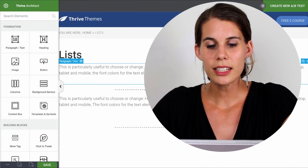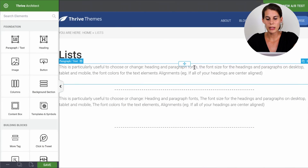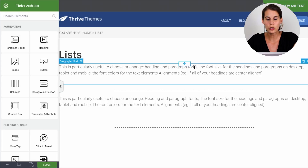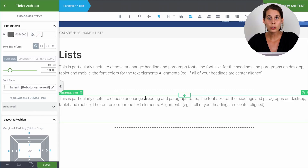Now, you might be thinking that a list element is pretty boring, but give me a moment because I'm going to show you how to take your list game to the next level. As you can see here on this page, we have a paragraph and reading this paragraph would take a while. It's not very structured and it's not super easy to scan. What we can do is add a list in here.